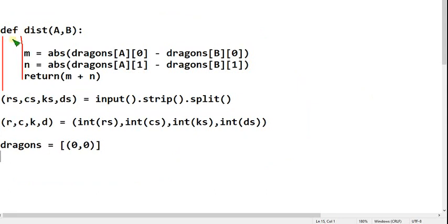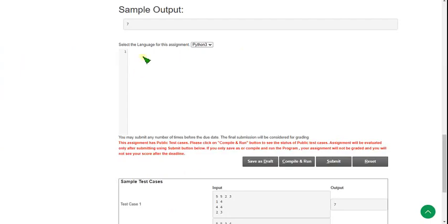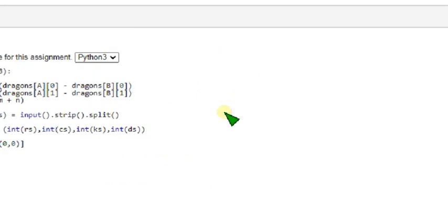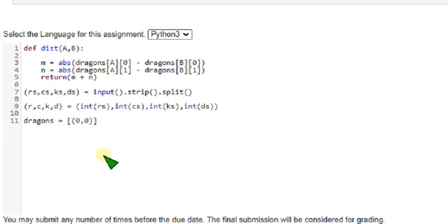These three lines should be written within the distance function, and the remaining three statements are parallel to the def keyword. Follow proper indentation, otherwise you will get an error. Hope you have copied it down. I am pasting it on the compiler interface. I am zooming in for your clear understanding — this is the first part of the code. You can pause the video or take a screenshot.